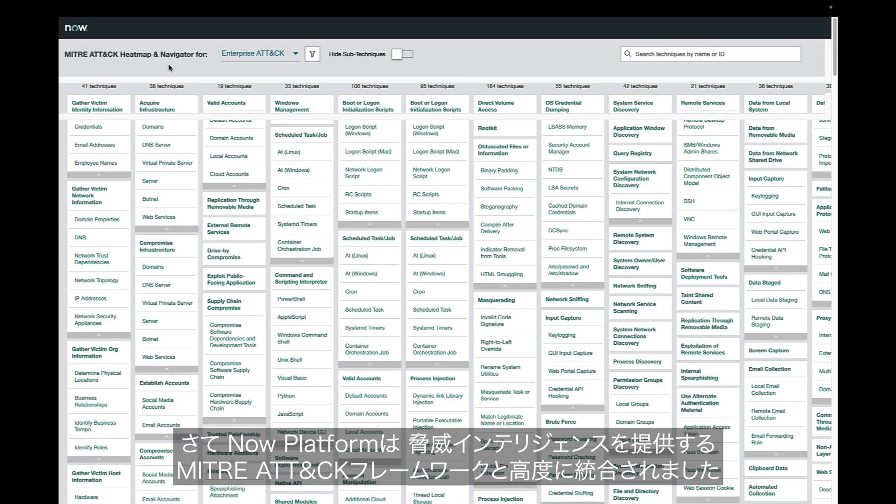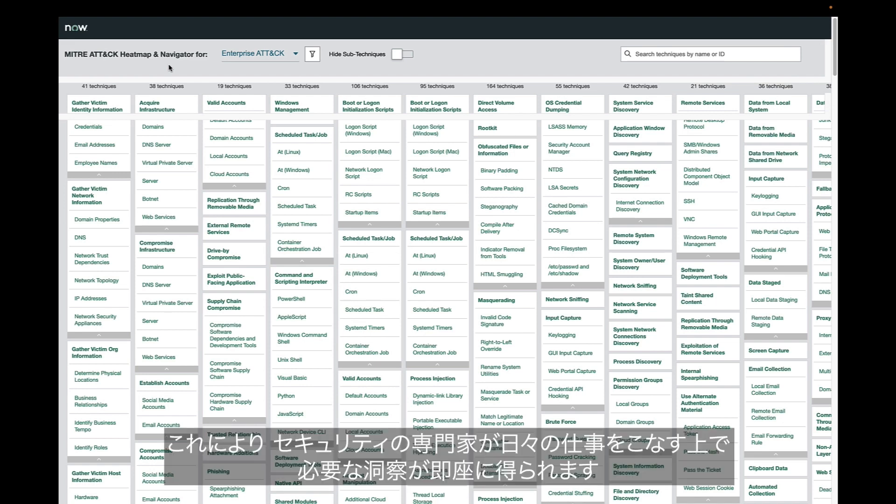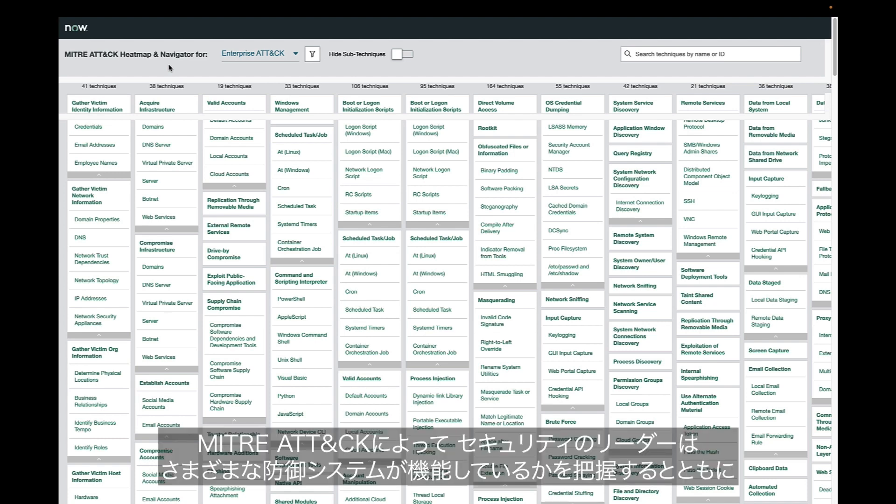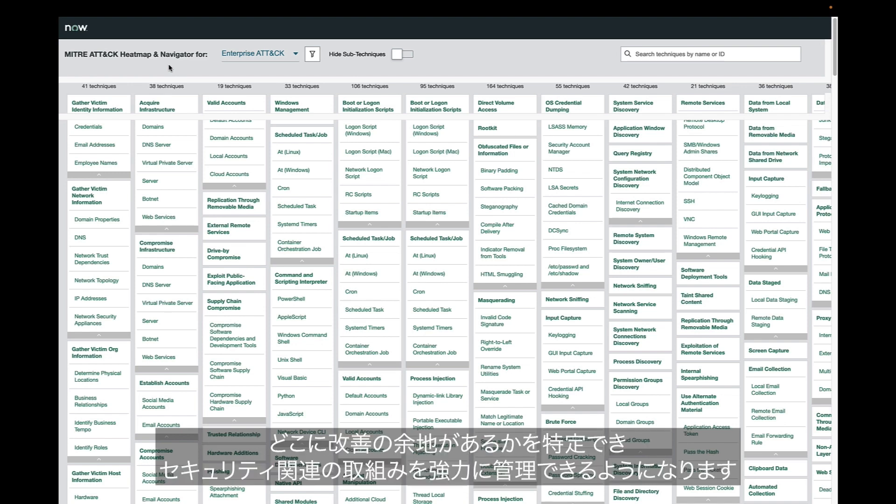The NOW platform is now fully integrated with the MITRE ATT&CK framework for threat intelligence, which can provide valuable insights that security professionals need to get work done better every day. MITRE ATT&CK can assist security leaders in managing security programs by helping them understand how the various defensive systems are performing and identify where there may be any gaps.